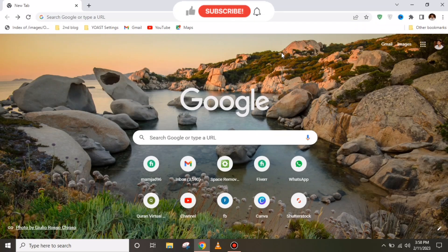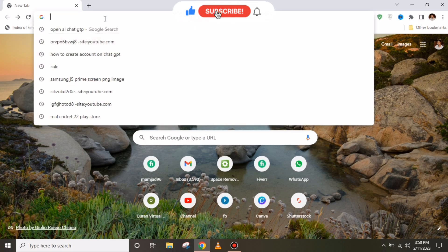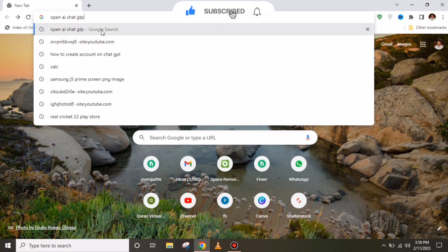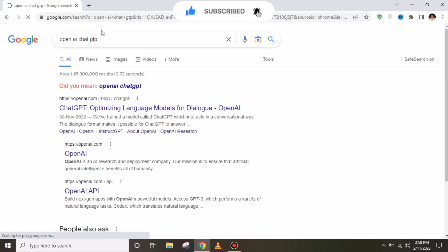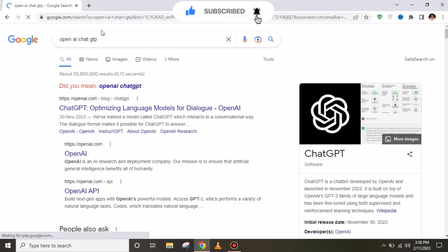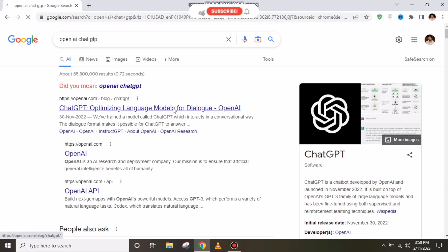Hello everyone and welcome to my YouTube channel. Today we're going to discuss how to create an account on ChatGPT. For this, you have to search for OpenAI ChatGPT, and after that you have to click on the first link you are provided with.